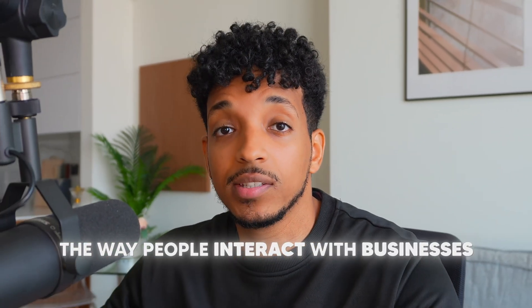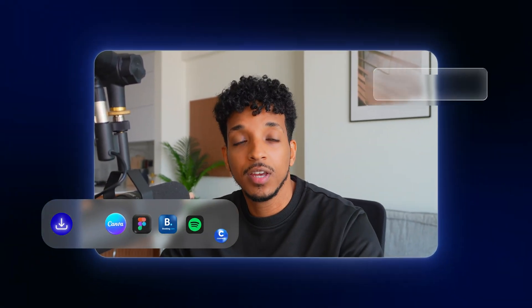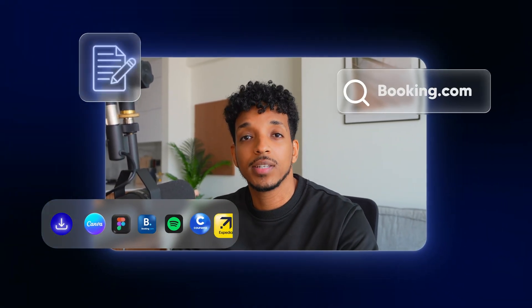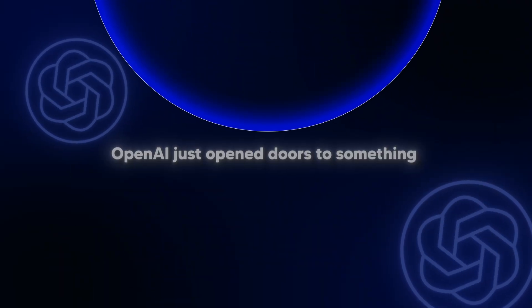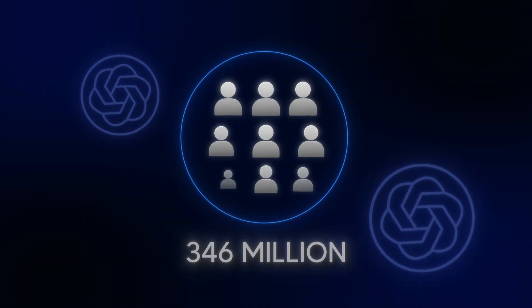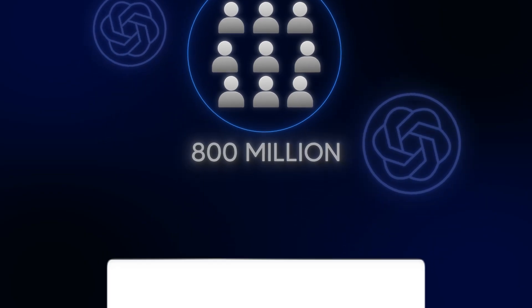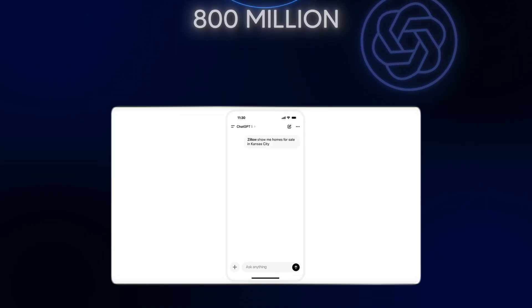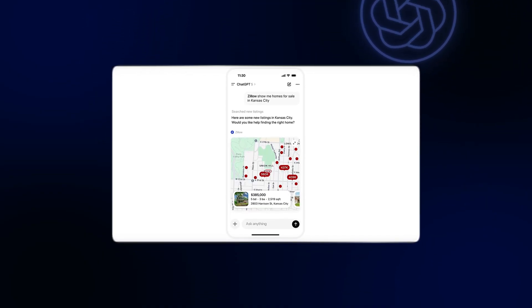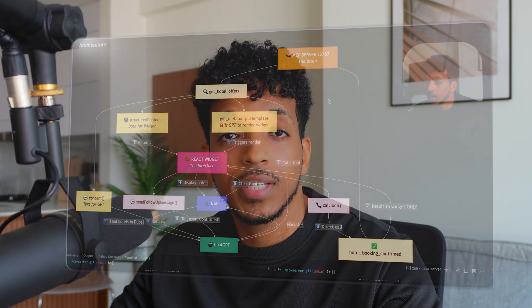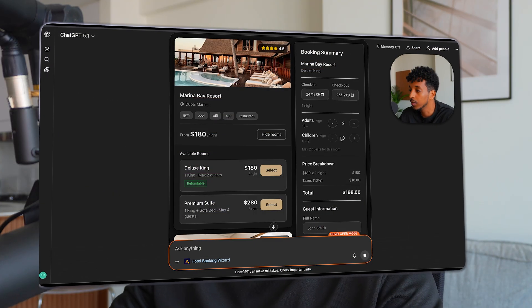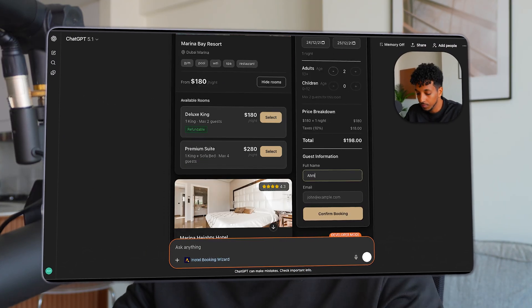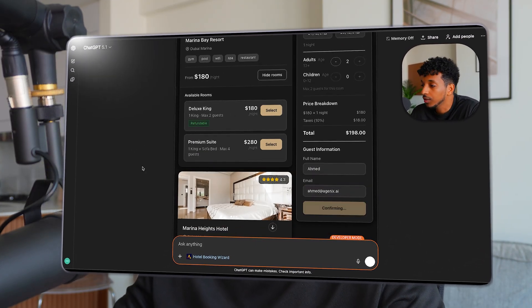The way people interact with businesses is about to fundamentally change. Forget downloading apps, visiting websites and filling out forms because OpenAI just opened doors to something truly massive. So without wasting any time, let's dive straight in.